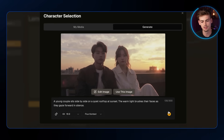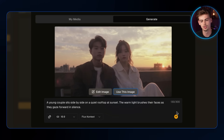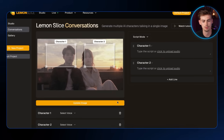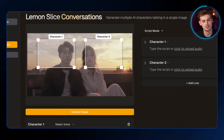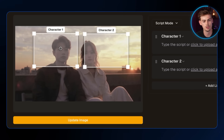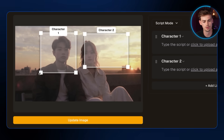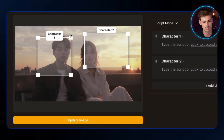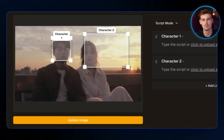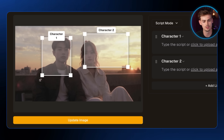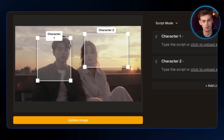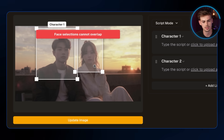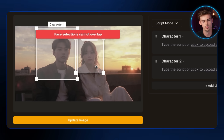Now we have our image. If you're happy with it, you can click Use as Image or regenerate and try again. The next step is to draw a box over the face of your character. You want to make sure the box is big enough — not too small — because that gives the AI very little space to apply motion in your video. You then do the same for your other character, and as you can see, you cannot overlap the boxes.